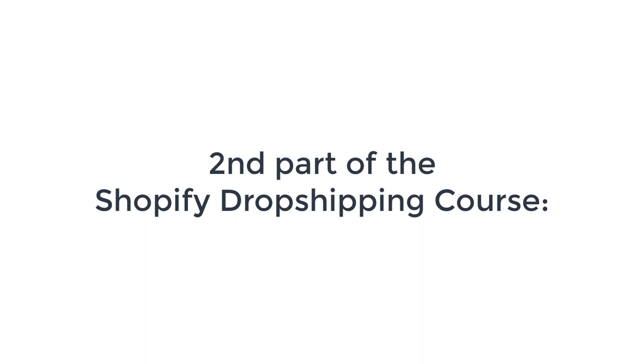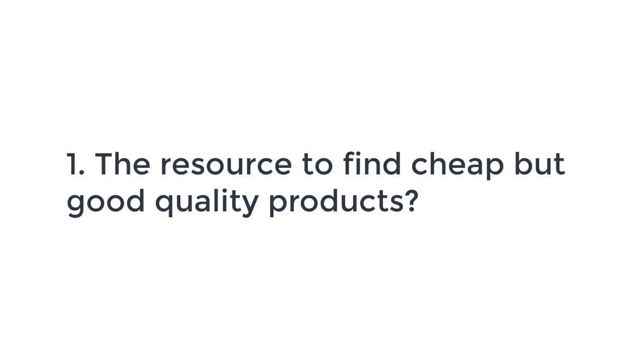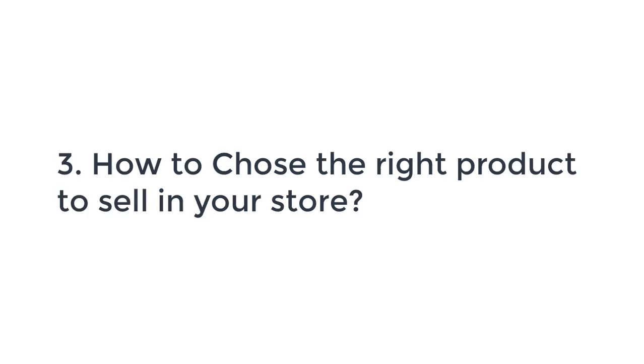Hi there and welcome to the second part of the Shopify dropshipping course. In this video you will learn about the resource to find cheap but good quality products. We'll talk about niche selection and how to choose the right product to sell in your store.